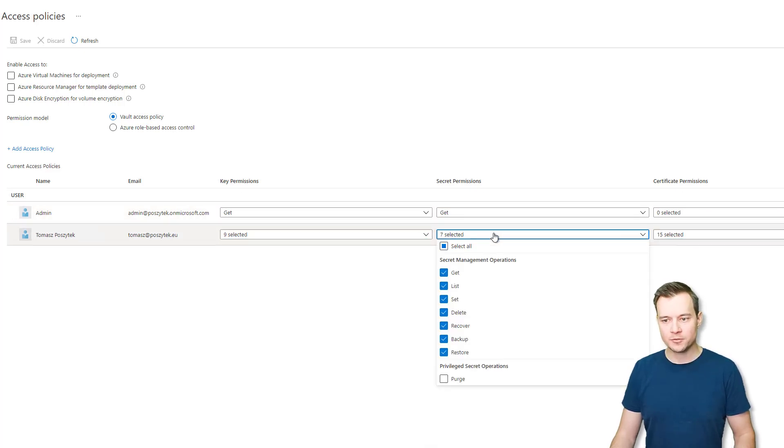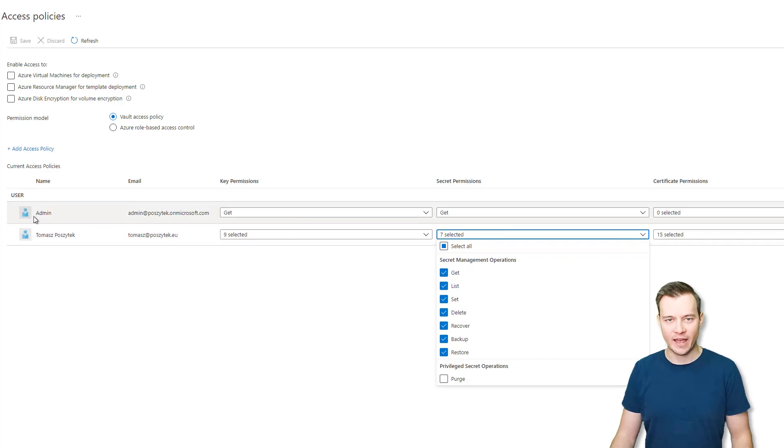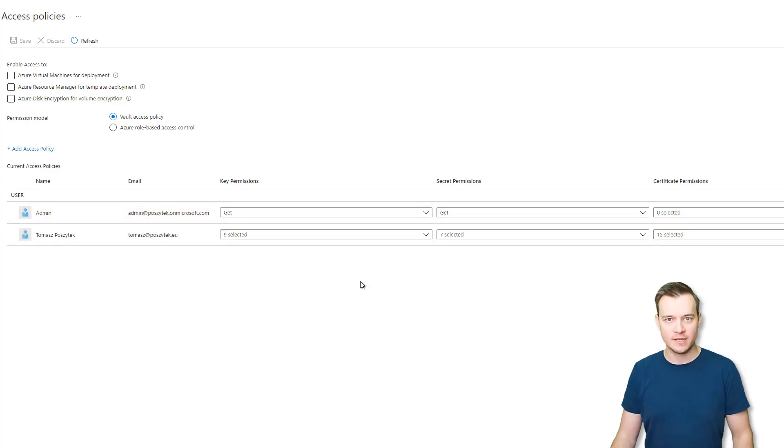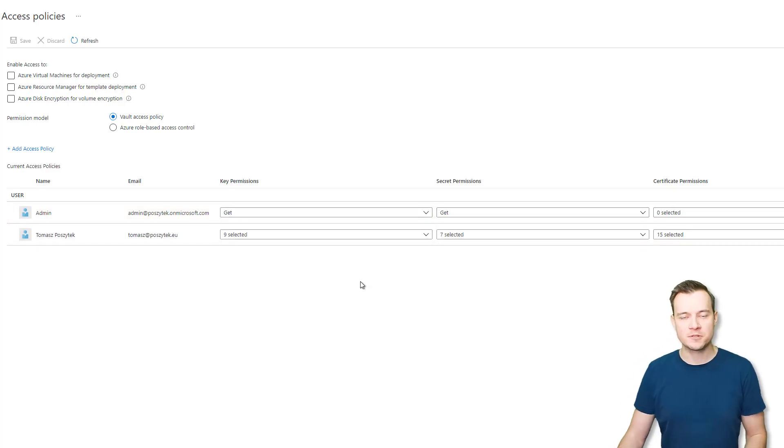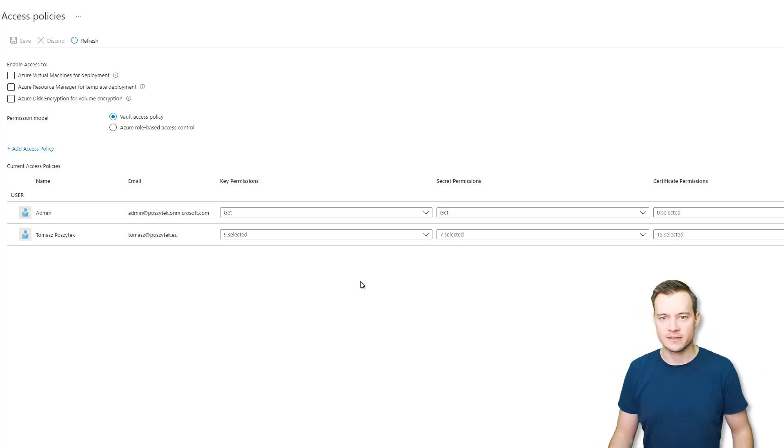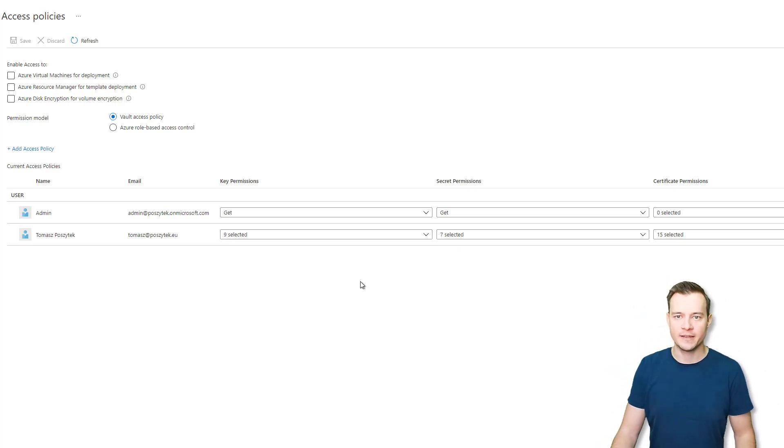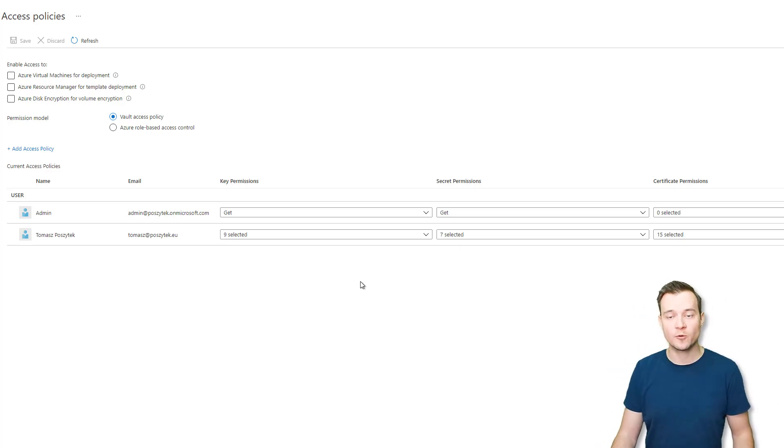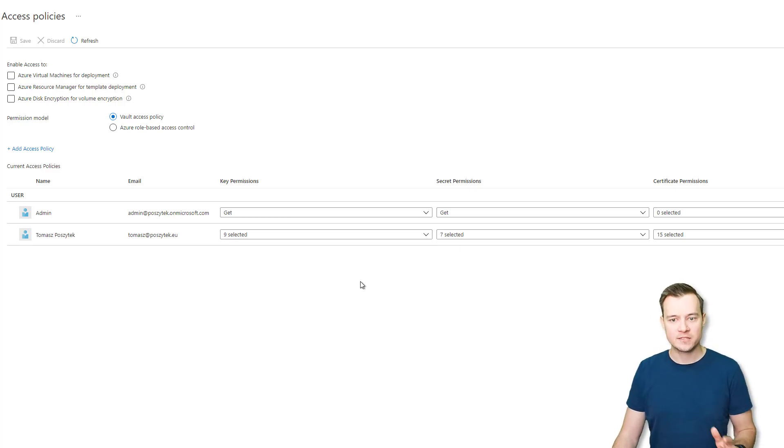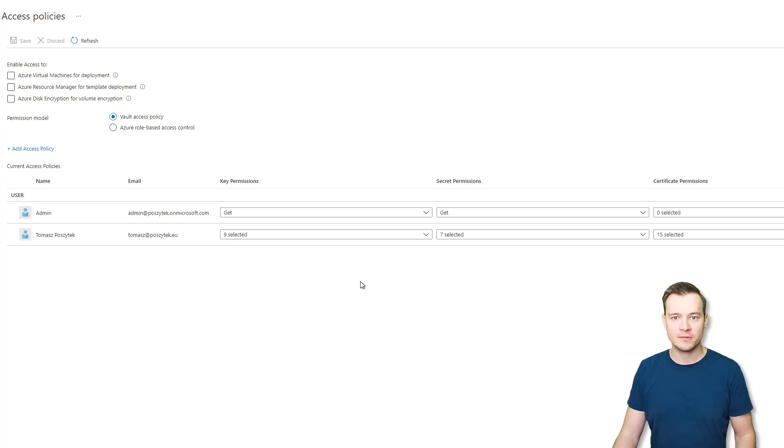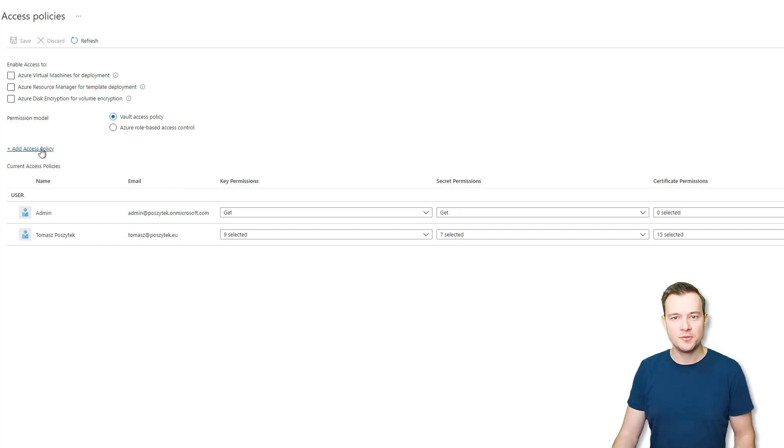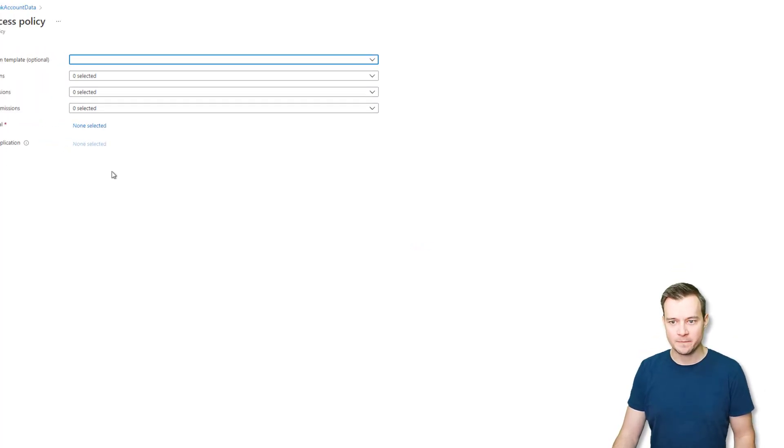But you could as well grant that permissions as an admin has above. So admin can only get keys and can only get secrets, but that person cannot simply do anything else like they cannot modify, they cannot delete, they cannot list this information. So they need to really know what is the key of that secret they want to obtain, for example. Without that, they won't be able to get that information from the Key Vault.